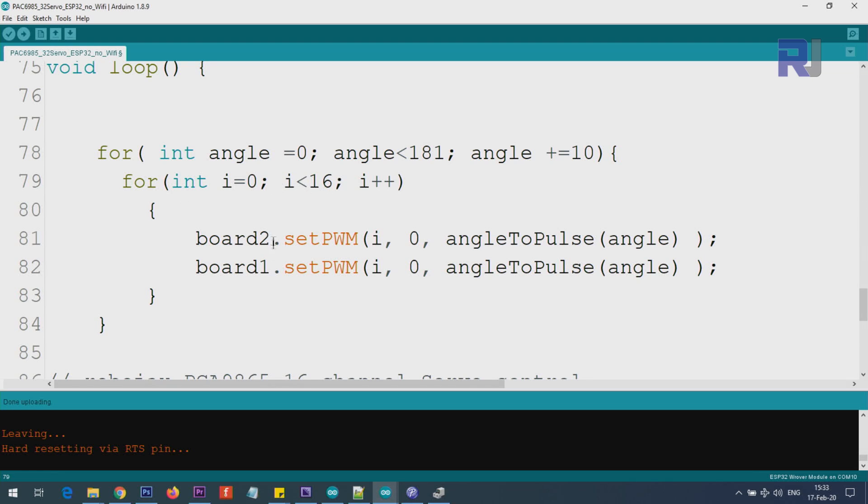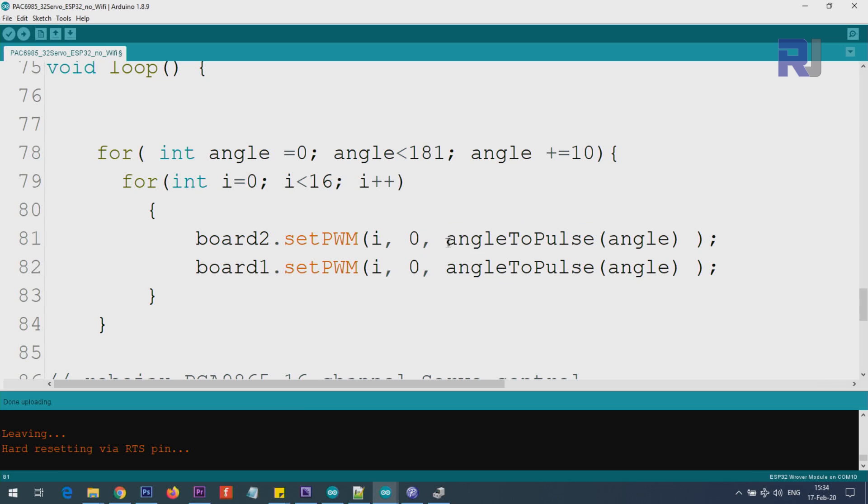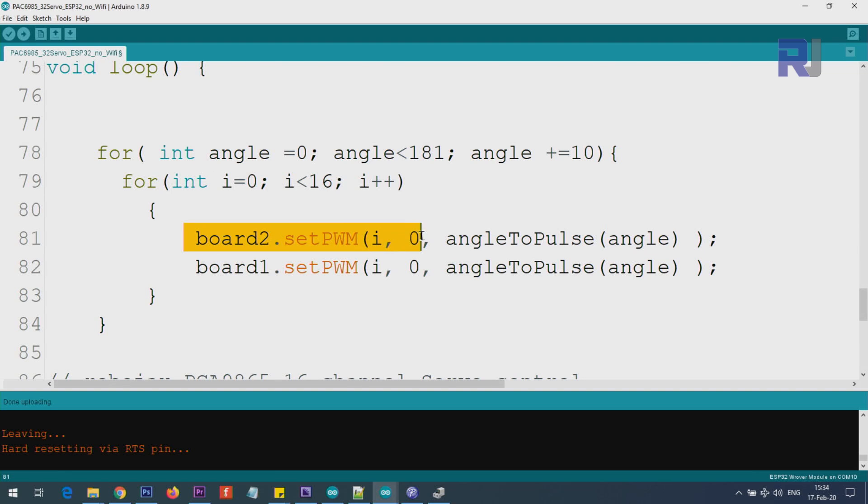These two boards, we're controlling them together. We say board1 set pulse width, and then i - this i is referring to which servo on the board, because i becomes 0 and then increments to 1, 2, 3 up to 15. So 0 to 15, this i will change. Do not change it. Here, angle to pulse is a function that I will explain - it's at the bottom of the code. We pass this angle which is between 0 to 180.